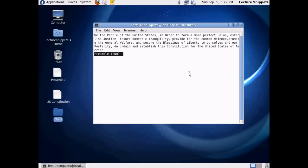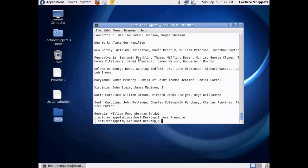It actually just lets you work with the text of the file that you're opening. And if you look here, it's told me that I'm at the end, and all I can see is the actual text. Now, to leave this and go back to the command interface, I actually type the letter Q to quit. And now you can see that I'm back to the command interface.